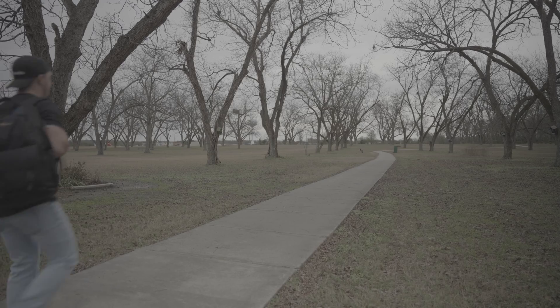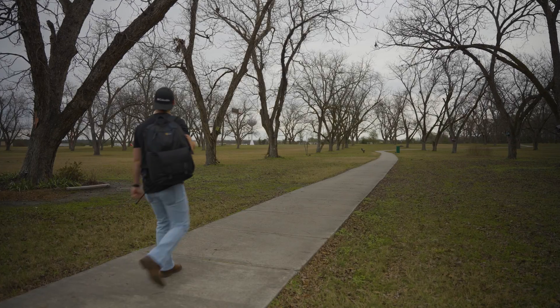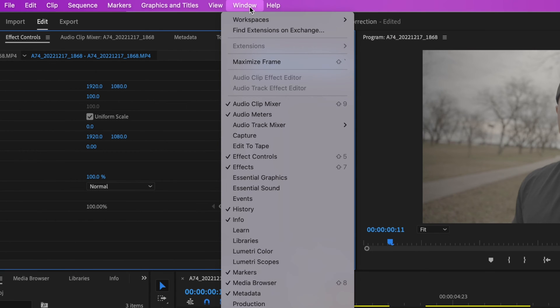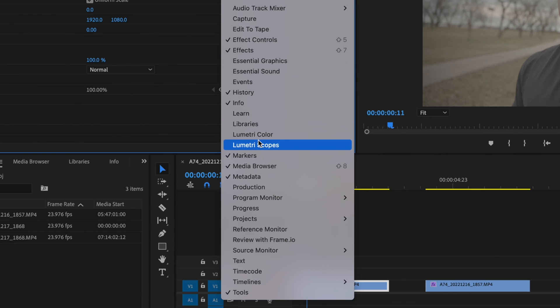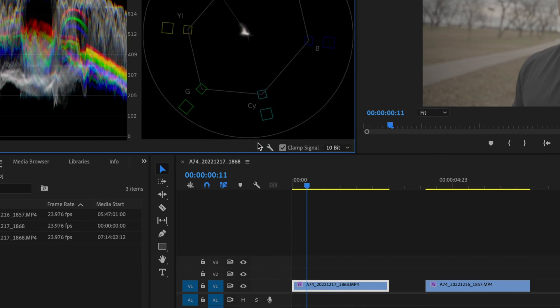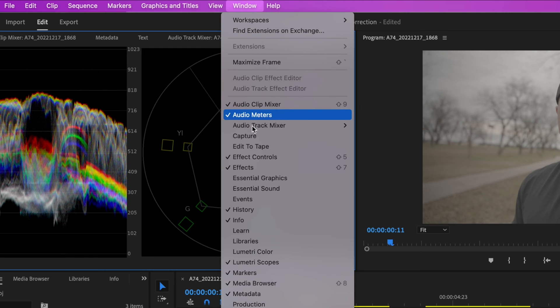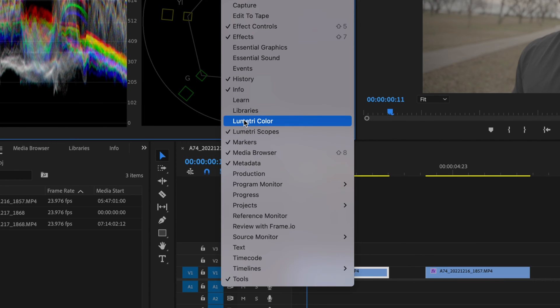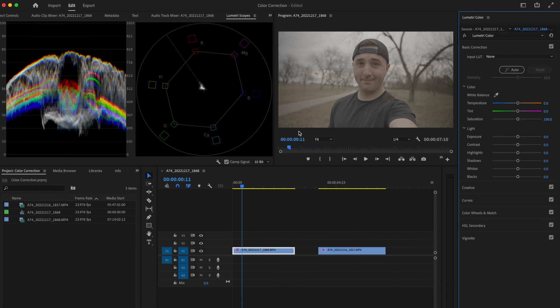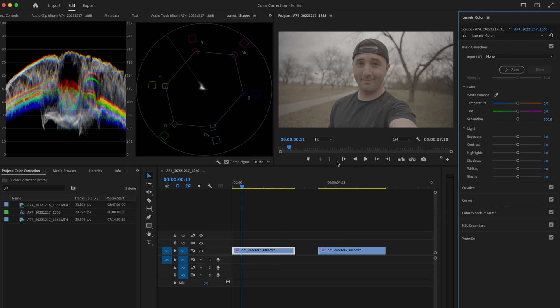In this video, I'm going to show you how I easily color correct S-Log3 footage in Premiere Pro. Here inside Premiere Pro, the first thing I'm going to do is go to Window and open up Lumetri Scopes. Then I'm going to go back to Window and open up Lumetri Color. This is pretty much my setup as far as what my workspace looks like.